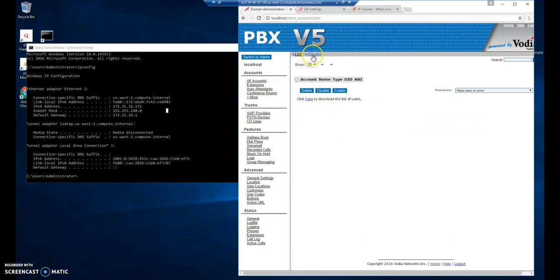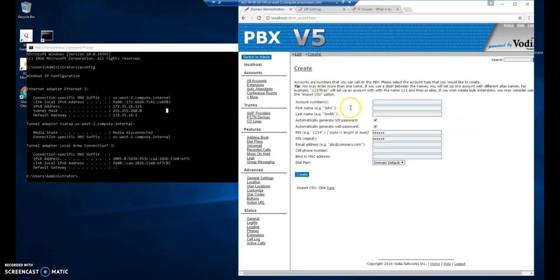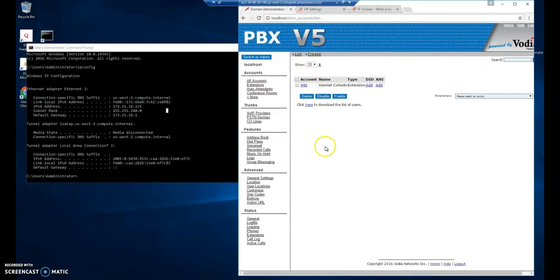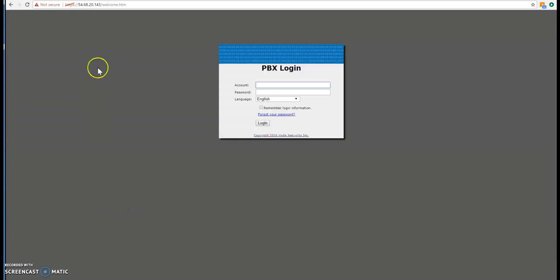Let's create an extension. You type your name first and last name. And typically I leave the SIP generate SIP password and generate web password. Great. I'm going to check lists. So here's the extension I've created for recording. So I'm going to log out of the system.